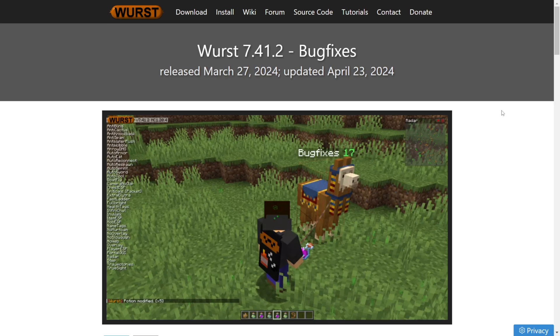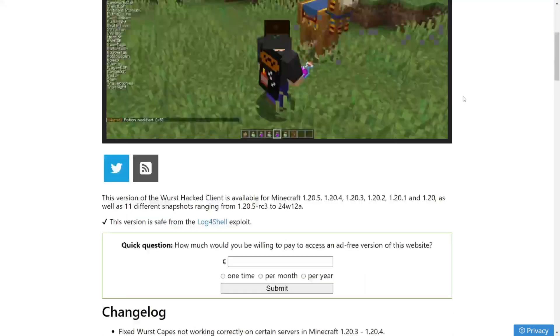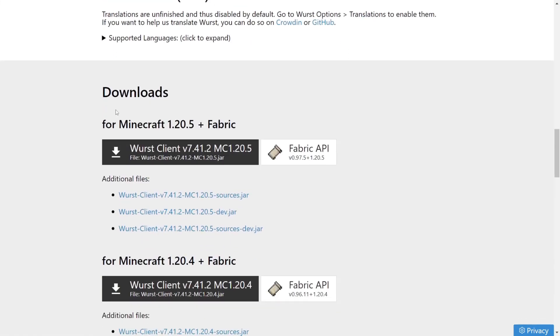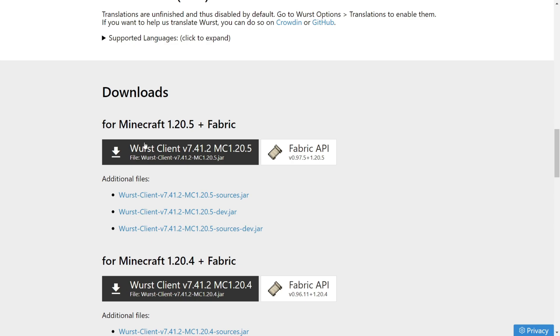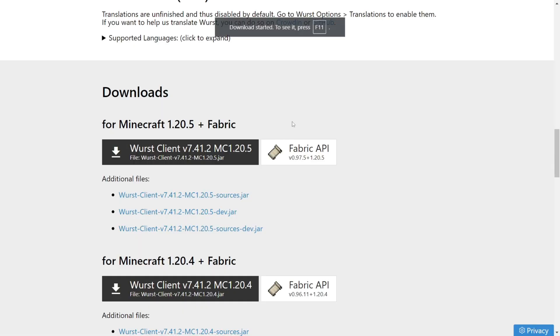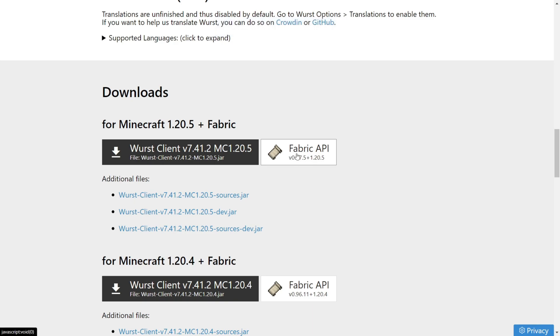Continuing, the link to the Worst Client website in the description will link directly to this page, where, if you scroll down a little, you'll find the download for Minecraft 1.20.5. You want to click on this black button, and that's going to download Worst Client for 1.20.5. You also very importantly need to click on this white button to download the Fabric API.